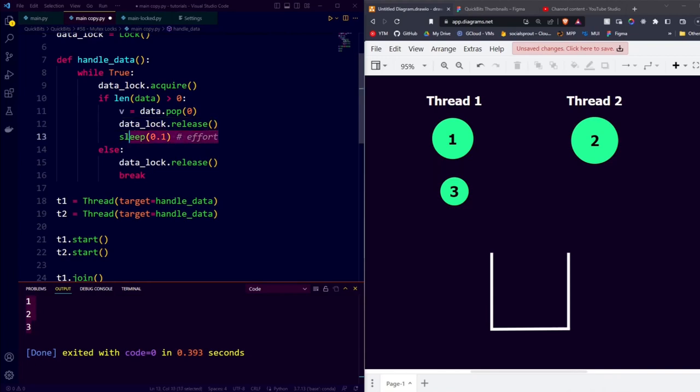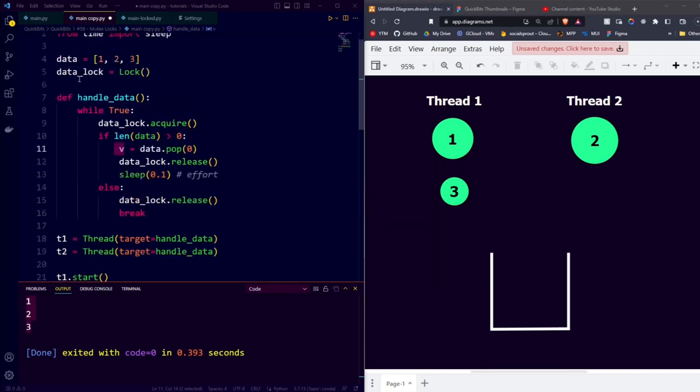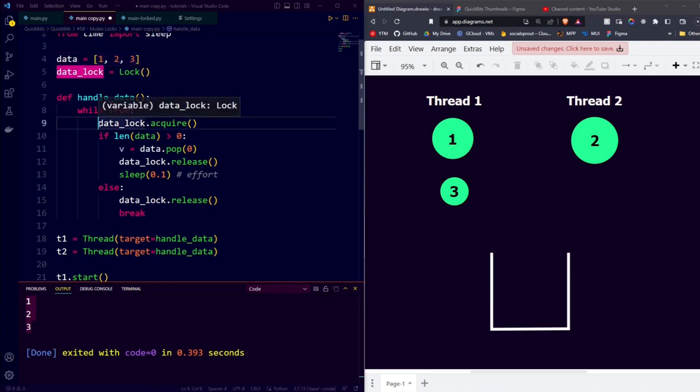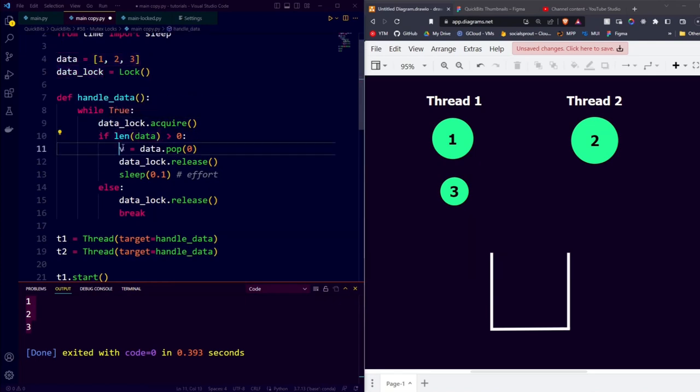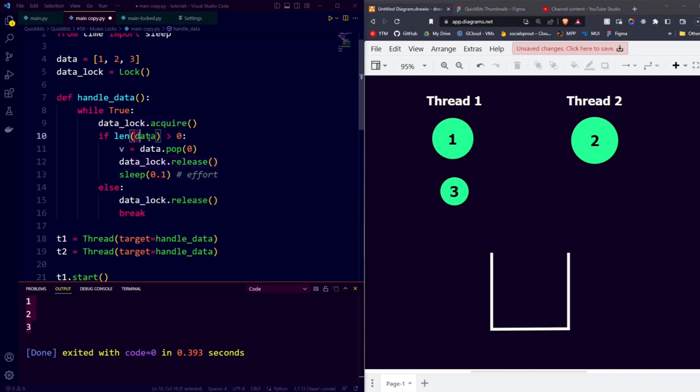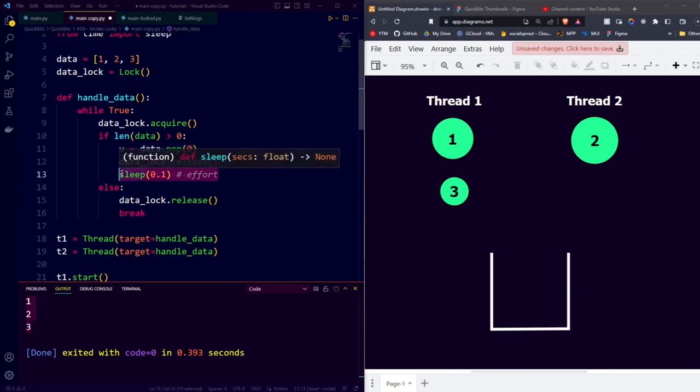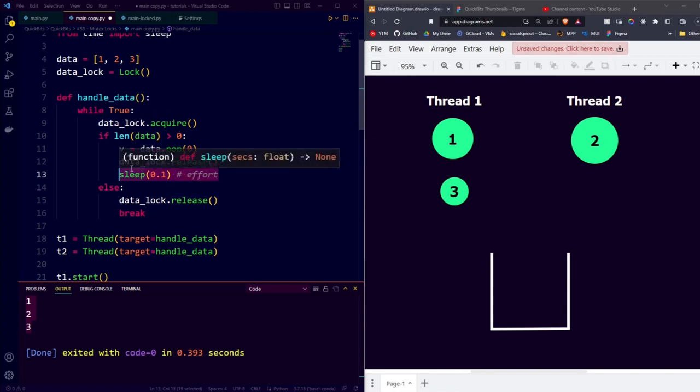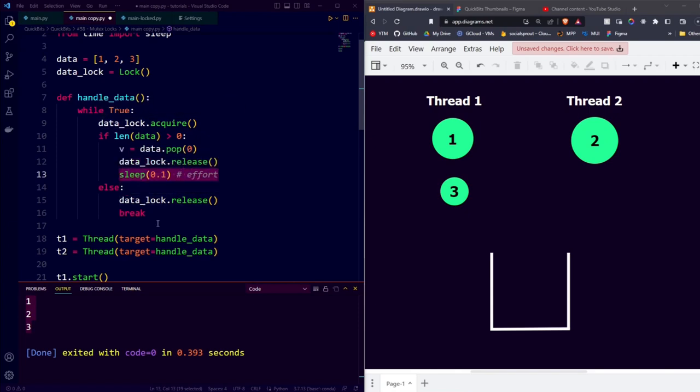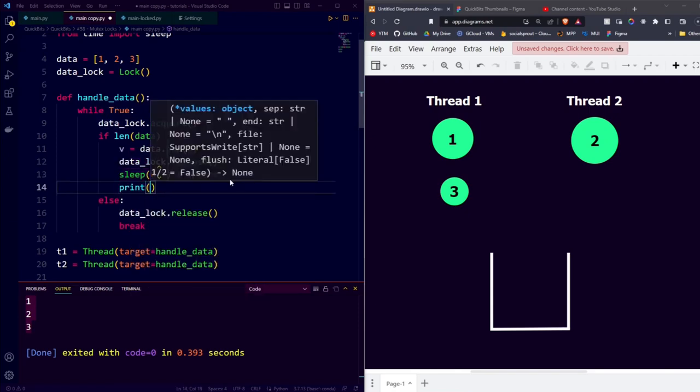And after releasing the lock, we can do our work with v, because v is no longer inside data. In this way, we still surround all our uses of data by an acquire and release of our mutex lock, making sure that no two threads access the data at the same time. But the processing of v, or the high effort work, is done outside the use of the locks, meaning that not all the threads have to wait for one thread to finish processing.